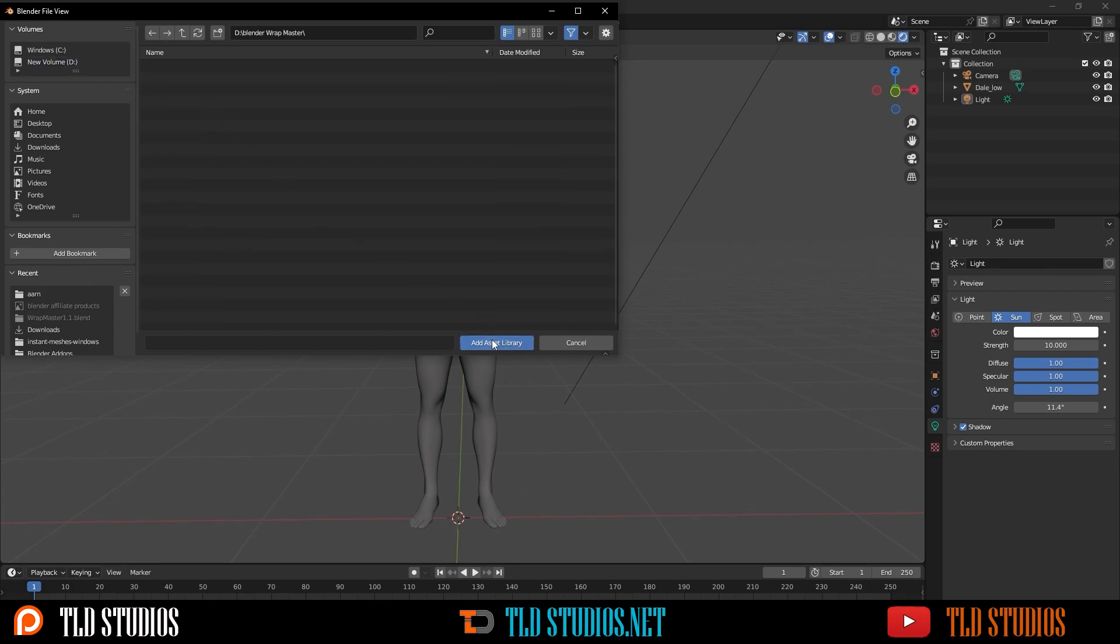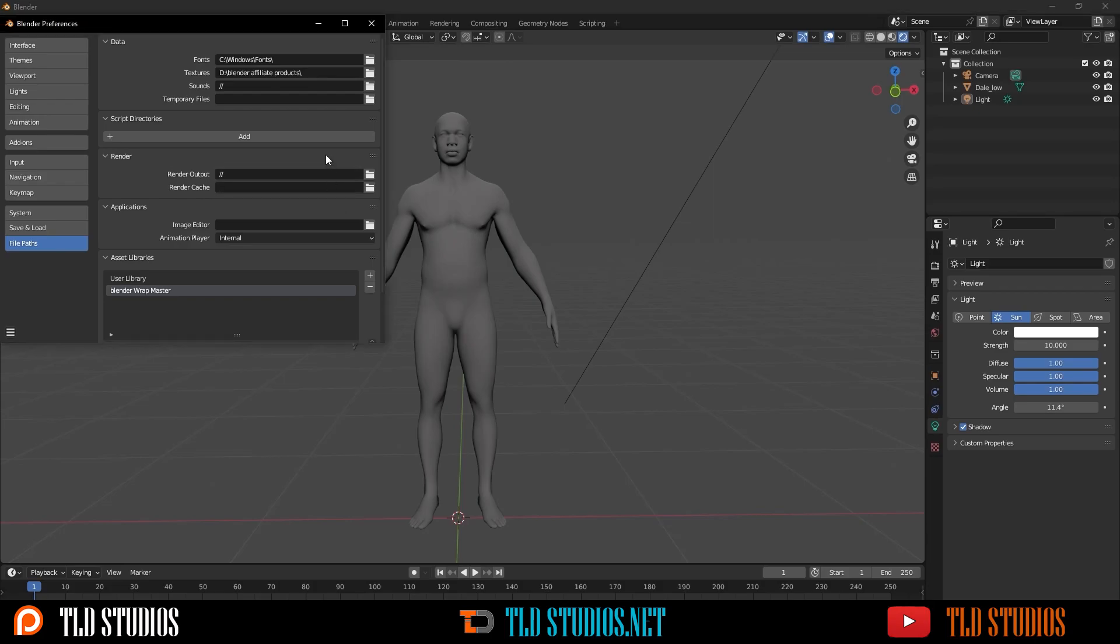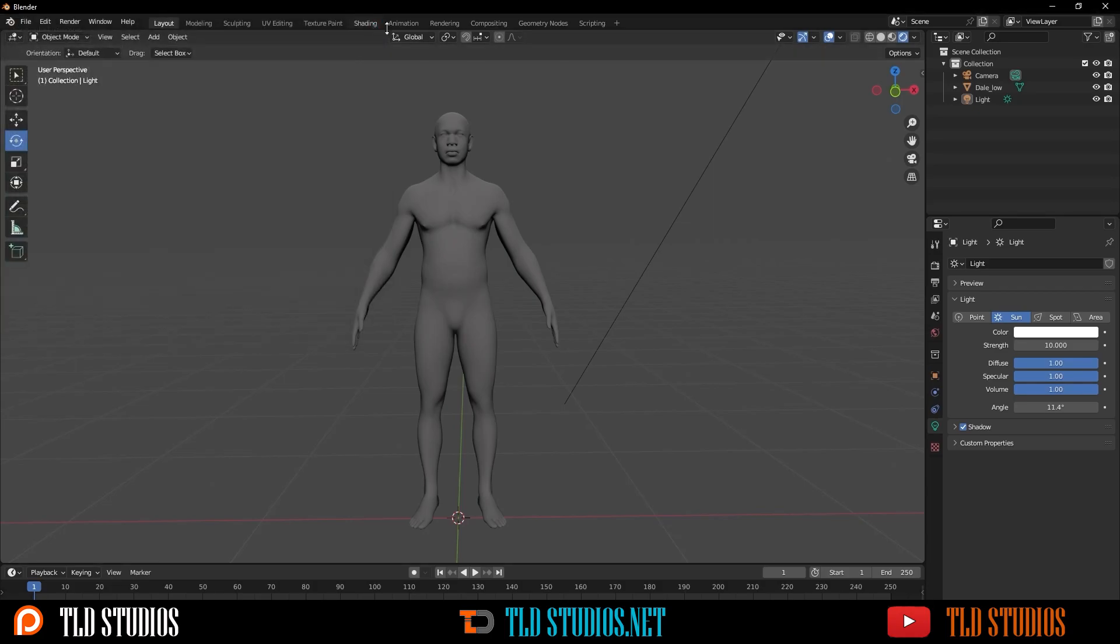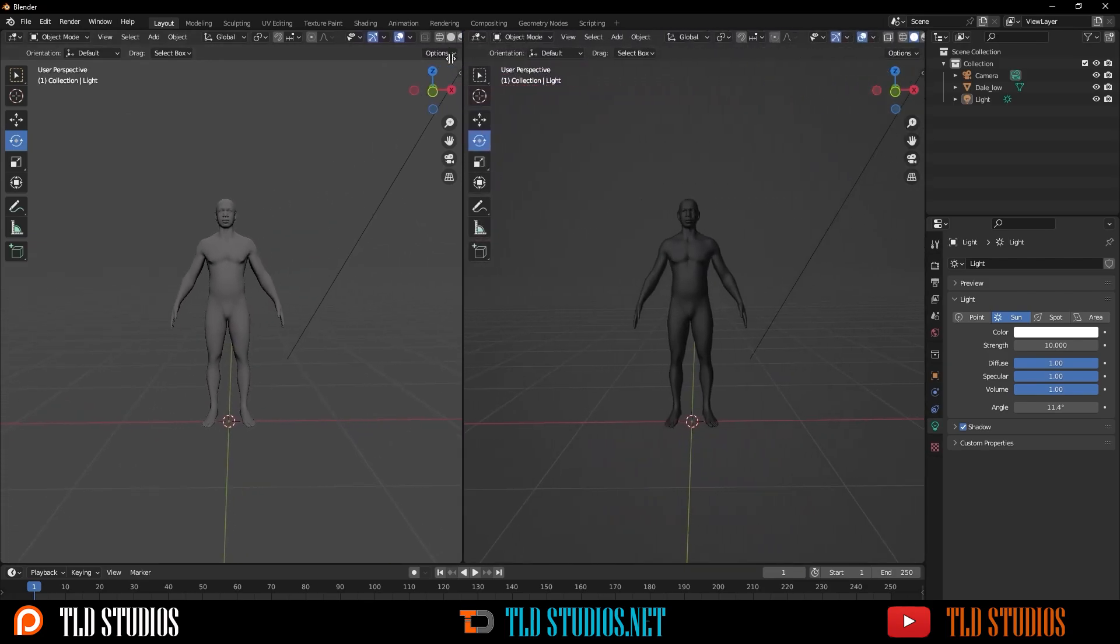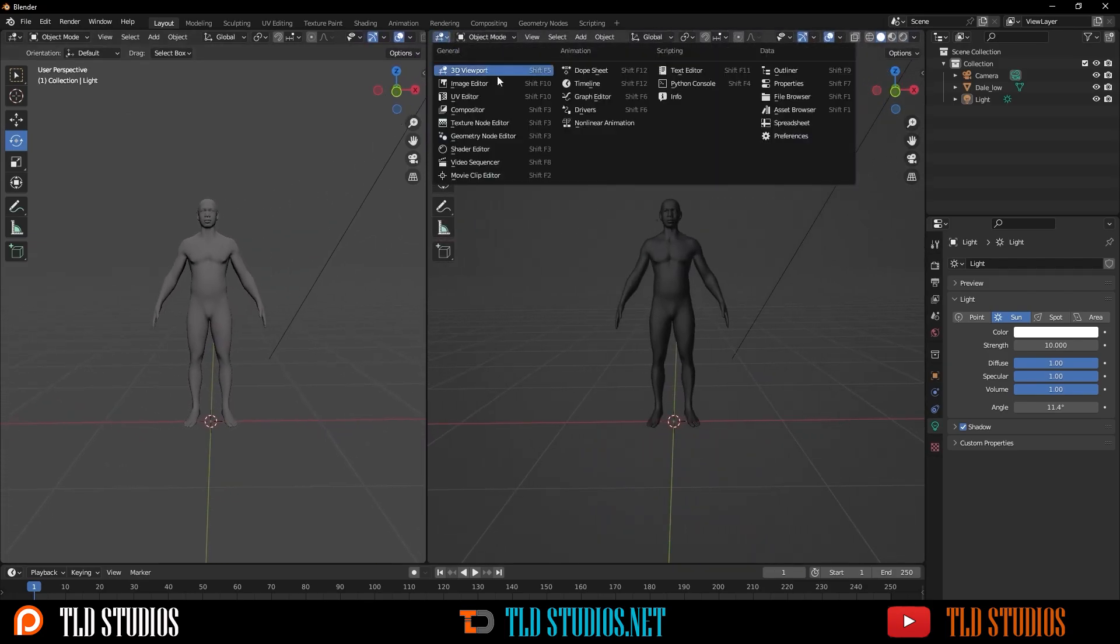Go to Add Asset Library, and what I usually like to do after exiting out of this preferences is divide my work view in half. So, I'm gonna open up a new window, go to Editor Type, and go to Asset Browser.